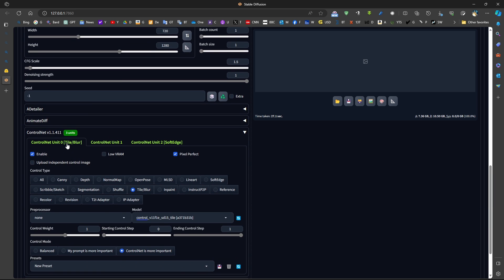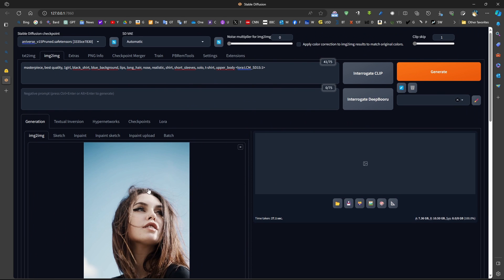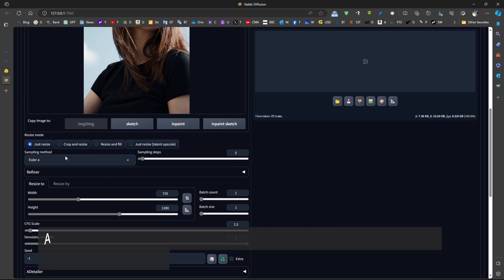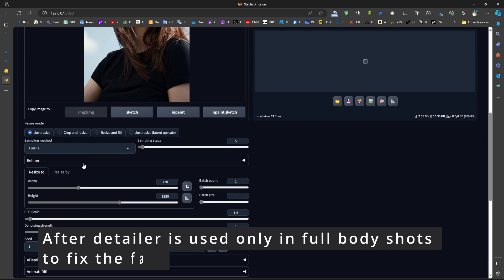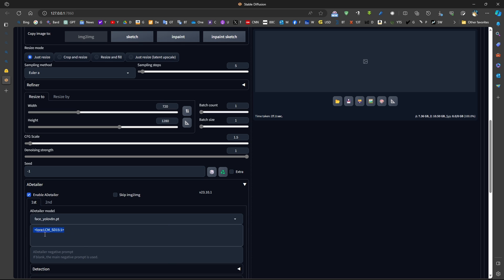Now, this is a face image. This is why we don't need to use AfterDetailer. If the face was small in the image, such as full body, then we need to apply AfterDetailer. Just click here and just add a LoRa. We don't need to use a prompt for the face, or we can use it. We can use a specific prompt for the face. But in general, we don't need to do that.